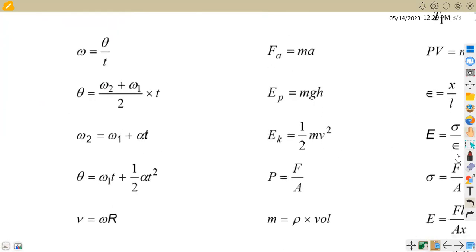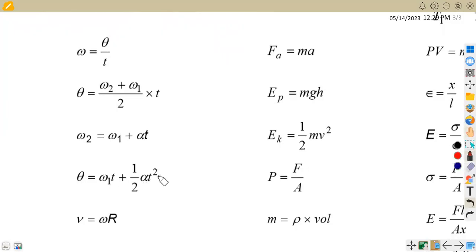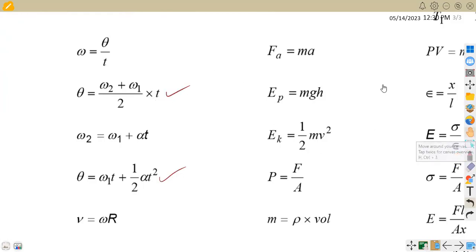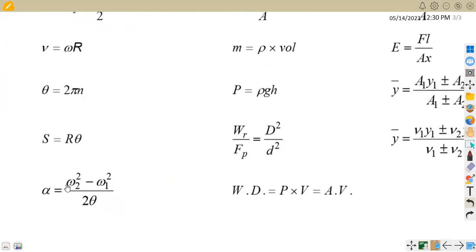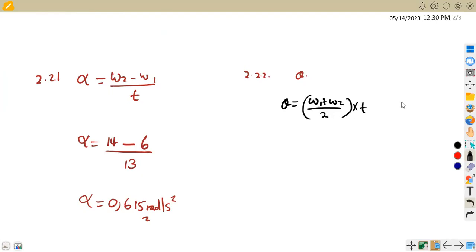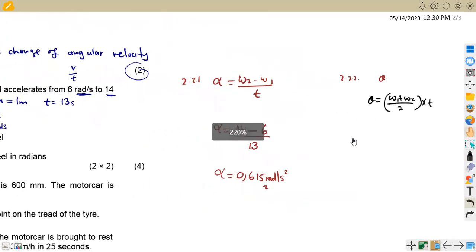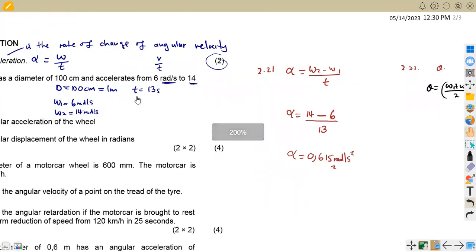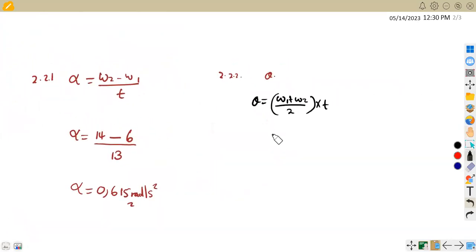The formula I'll use first is theta = (omega one + omega two)/2 × t, since we have both the initial and final angular velocities and the time. Substituting: theta = (6 + 14)/2 × 13.